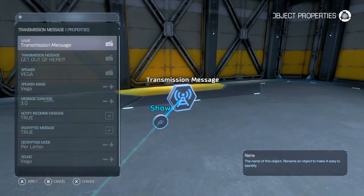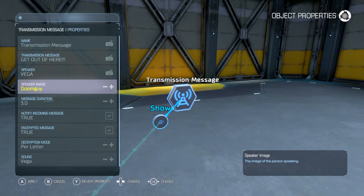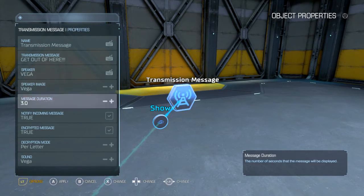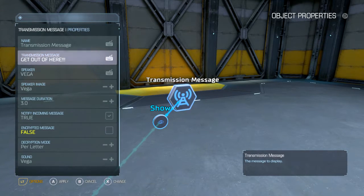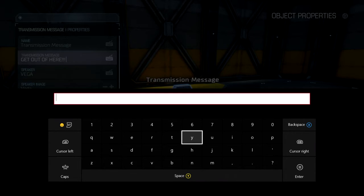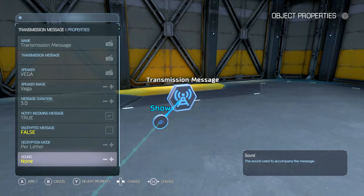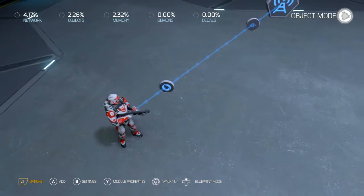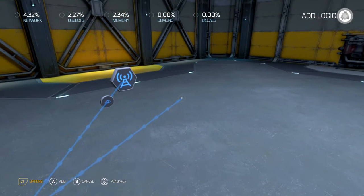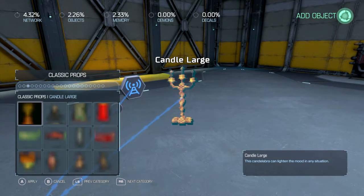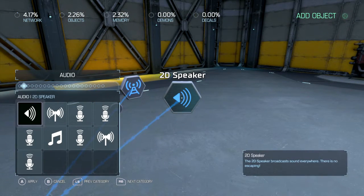There are different ones you can use for this as well — you can use different images. You can put the Doom Guy on there, a scientist, Olivia, Samuel, and so on. But let's say you don't want to use that and you want to try something different. Let's delete that — no message. Turn the sound off.